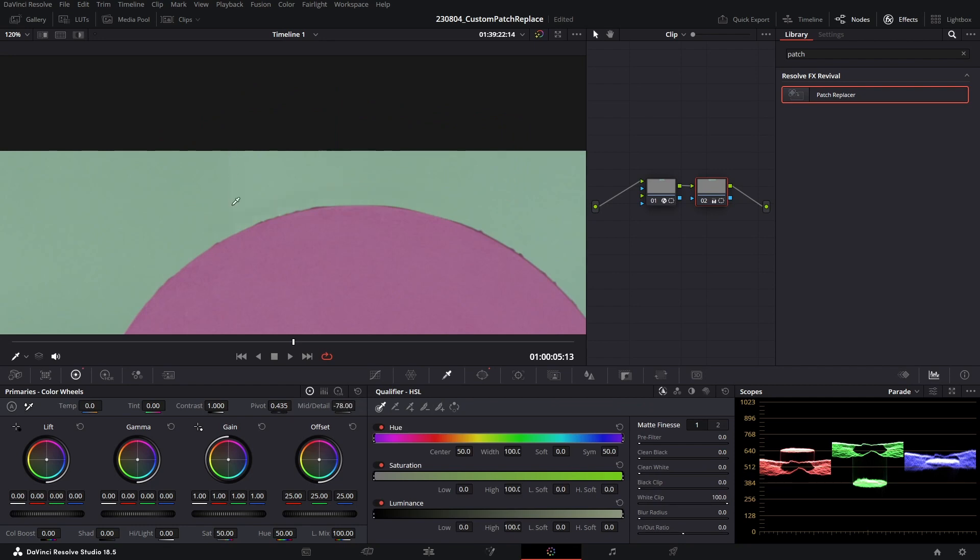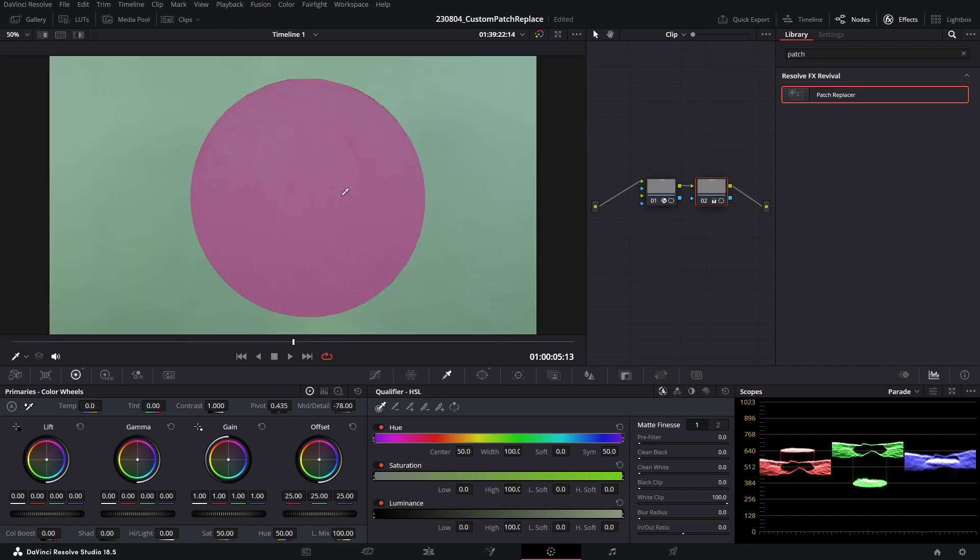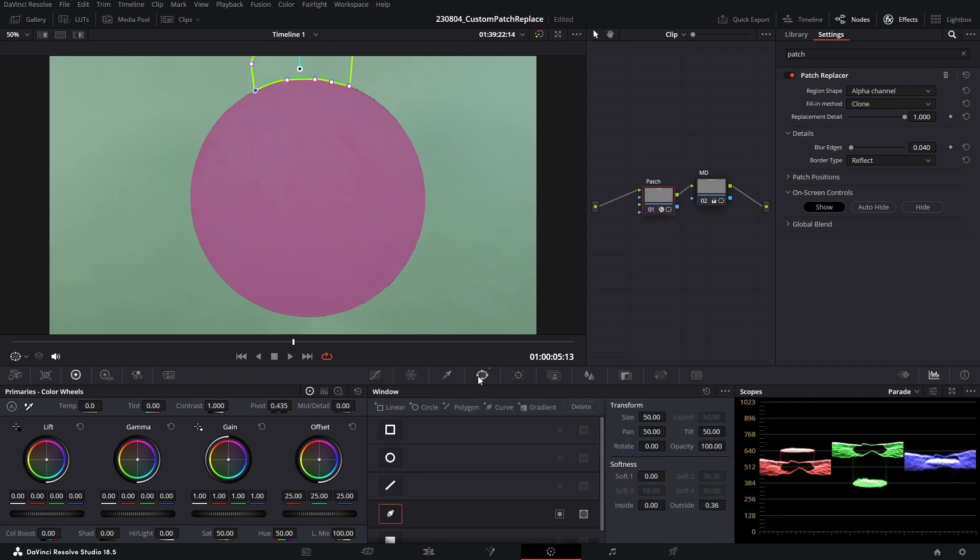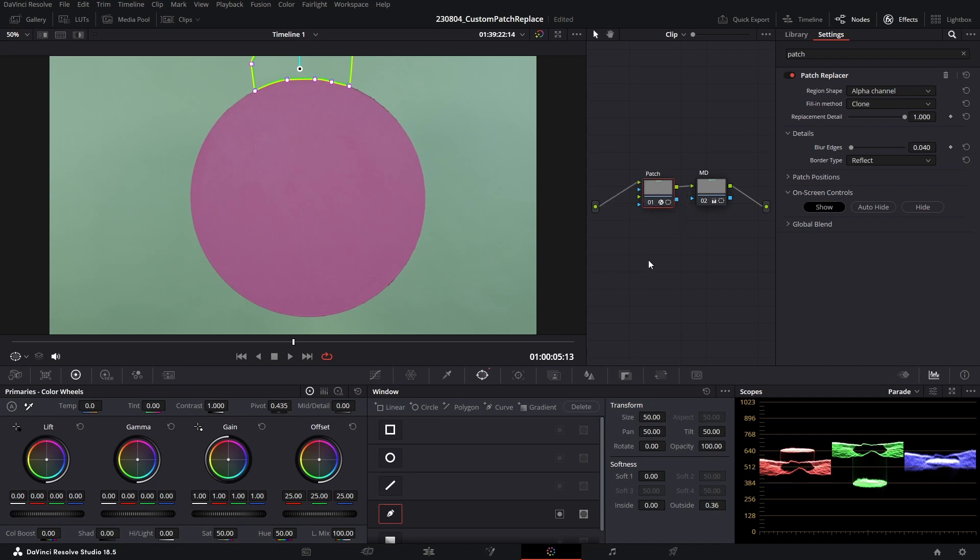But there we have it, that is a really neat trick for the patch replacer tool using this alpha channel mode. And again, I haven't actually tested this out, but you can see here that we could probably feed an additional mask instead of actually having the shape contained within this corrector node. If there's another matte or mask, we could actually feed it into the patch replacer tool to give us a really specific matte. And that's it everyone, hope you enjoyed that quick tutorial. We'll catch you in the next one. Cheers!